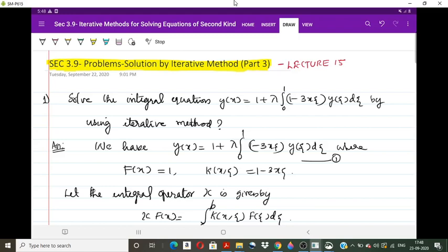Hello all, welcome to the last lecture of section 3.9, that is the iterative methods for solving integral equations of the second kind. In this method we will discuss a problem and find the solution using the iterative method. We have already covered the theory part for both the Volterra equation and Fredholm integral equation, including the conditions under which it gives a continuous solution.